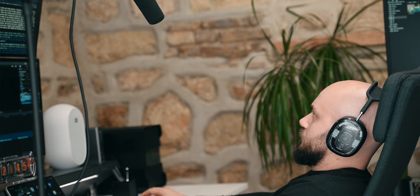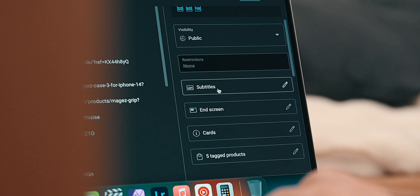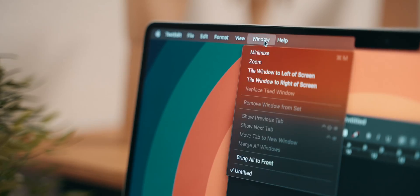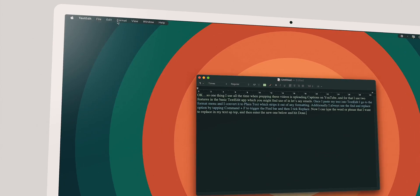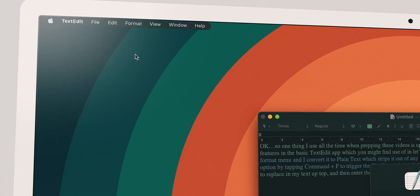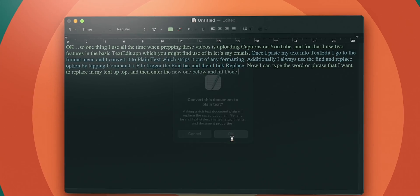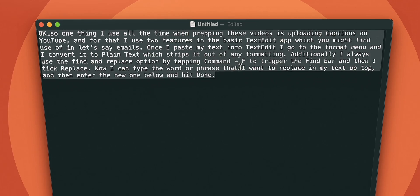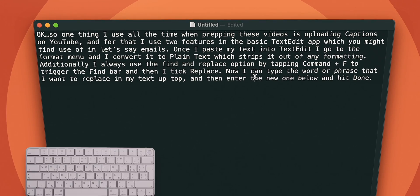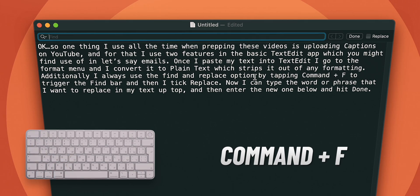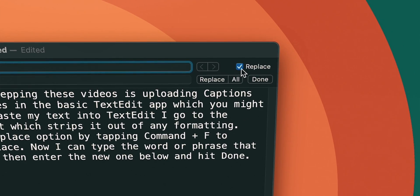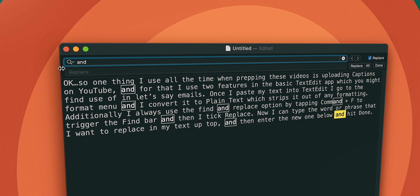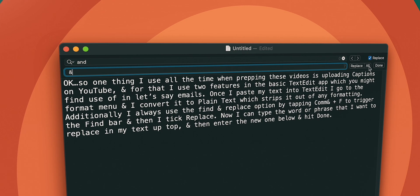Okay, so one thing that I use all the time when prepping those videos is uploading captions on YouTube and for that I use two features in the basic text edit app, which you might find use of in emails. Once you paste the text into text edit, go to the format menu and convert it to plain text, which strips it out of any formatting. Additionally, I always use the find and replace options by tapping command plus F to trigger the find bar and then tick replace. Now I can type the word or phrase that I want to replace in my text up top and then enter the new one below and hit done.